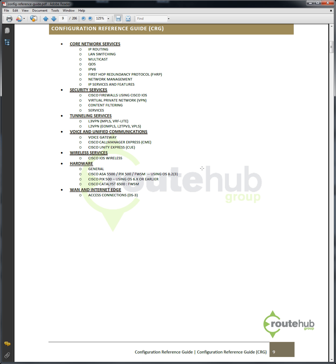Voice and unified communications, which consists of SRST, Call Manager Express, even Cisco Unity Express. Wireless services for standalone Cisco access points, hardware configuration for the Cisco ASA or even the PICS series, and configurations for the WAN and Internet edge access connections. These are categories that will constantly be added with additional configuration snippets.